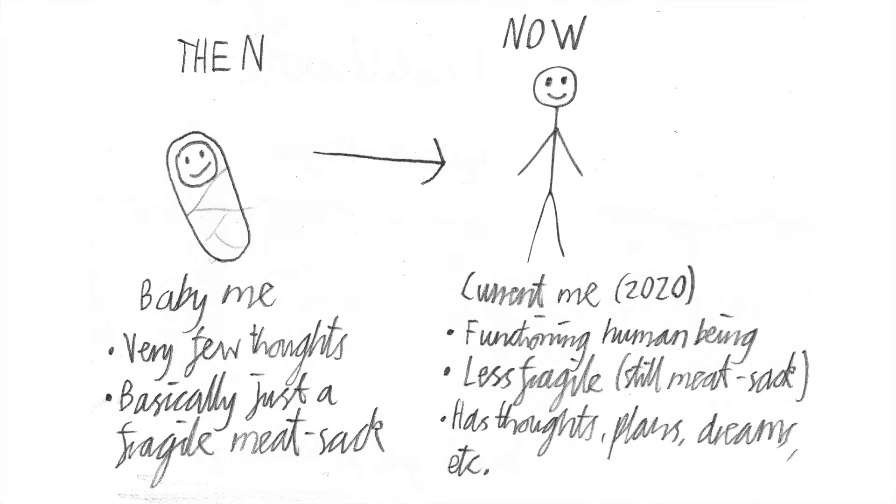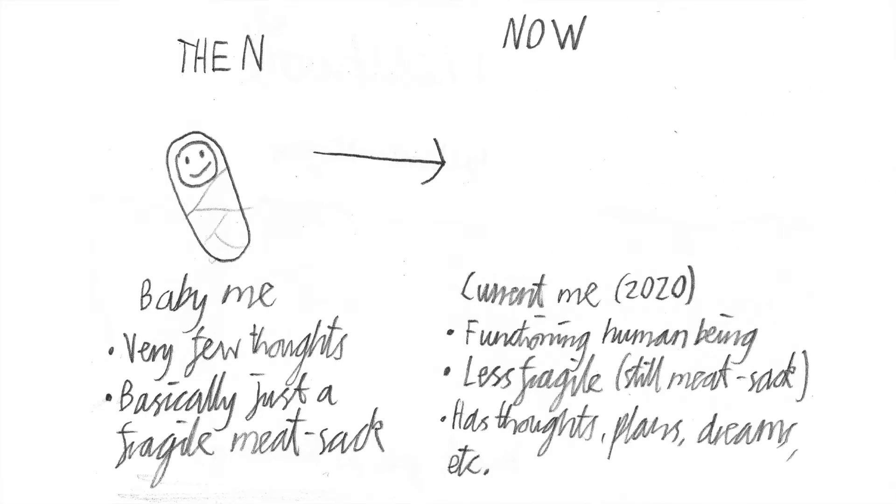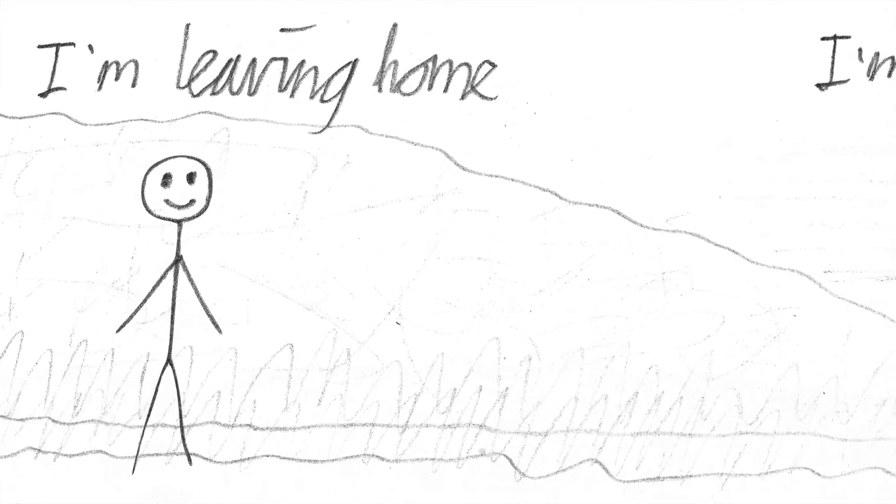And now it's time to make a personal new start. So I'm leaving home,